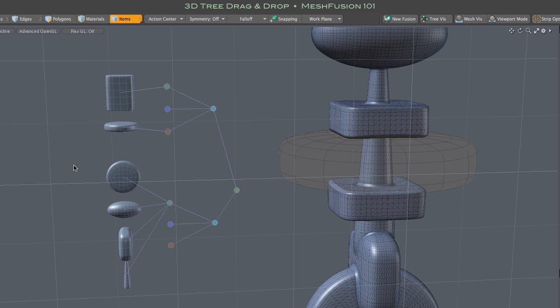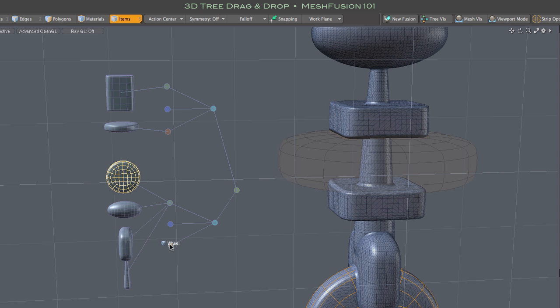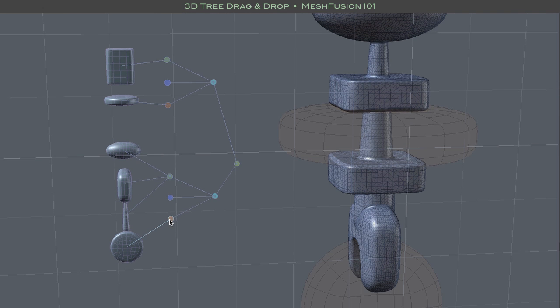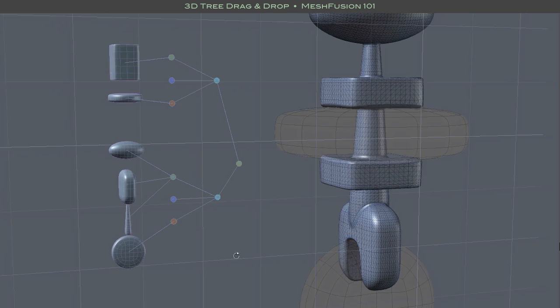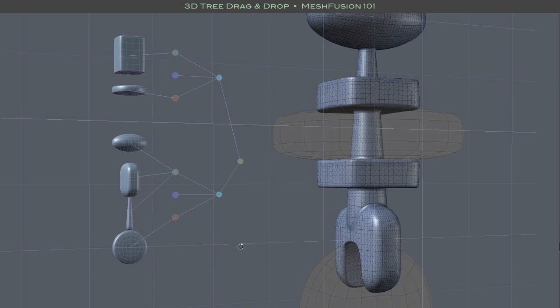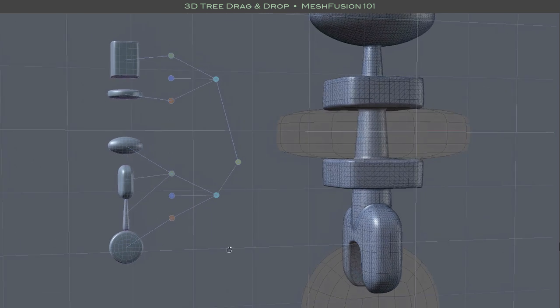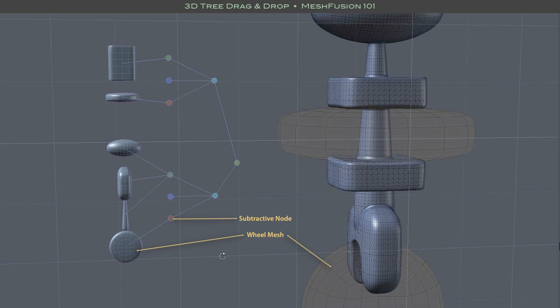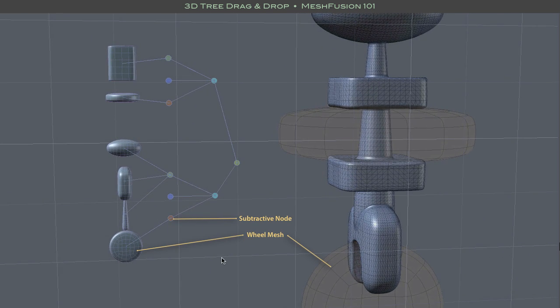Dropping any mesh directly onto an operation node makes that mesh a child of that node. This works with tree instances, Fusion source meshes, or new meshes that are not yet part of the Fusion model. In this case, I changed the boolean role of the wheel-like mesh to subtractive by dropping it onto a subtractive node.